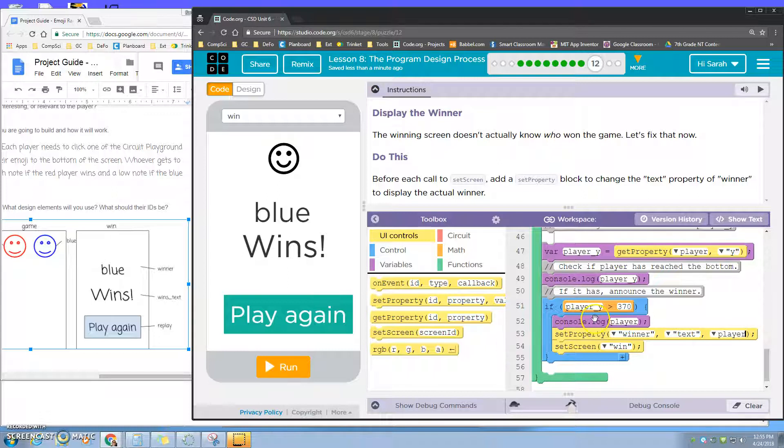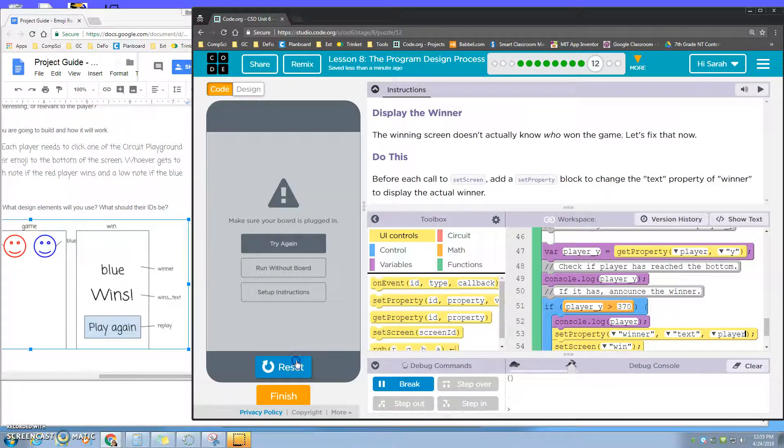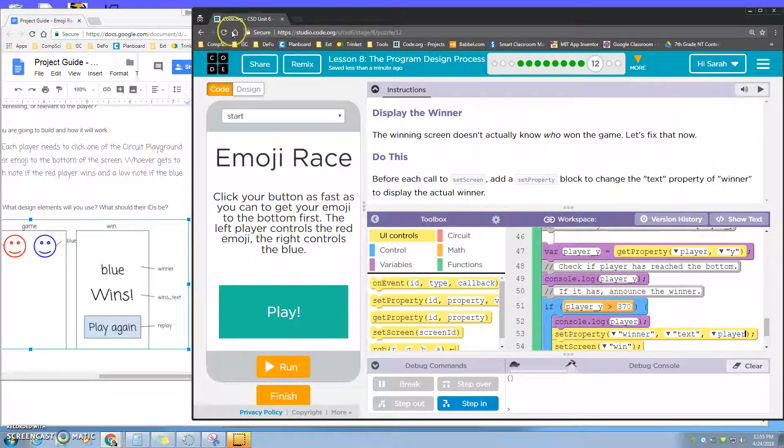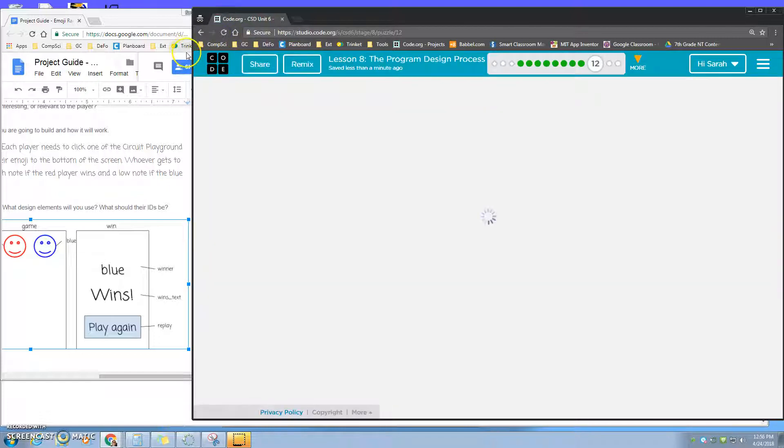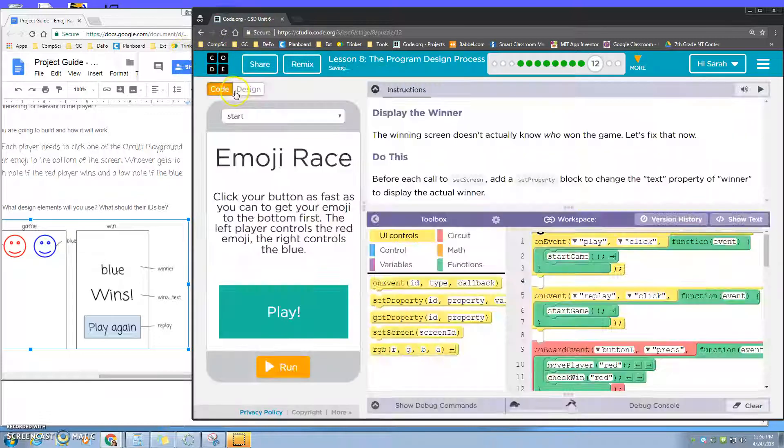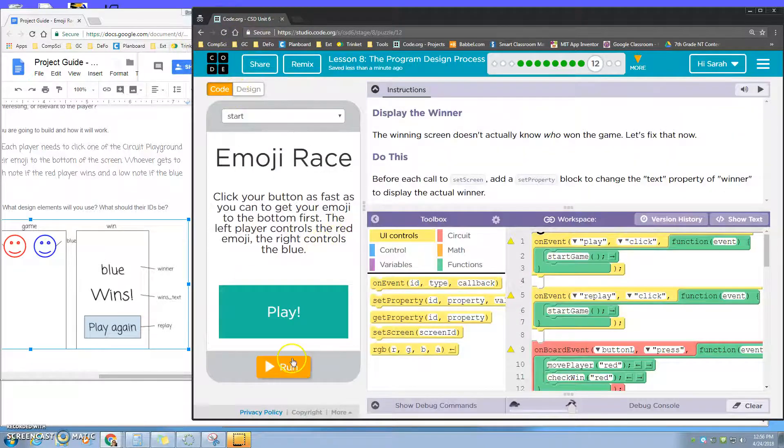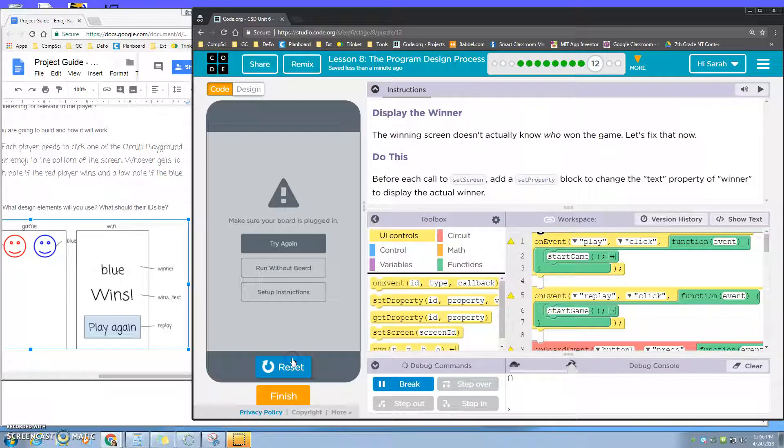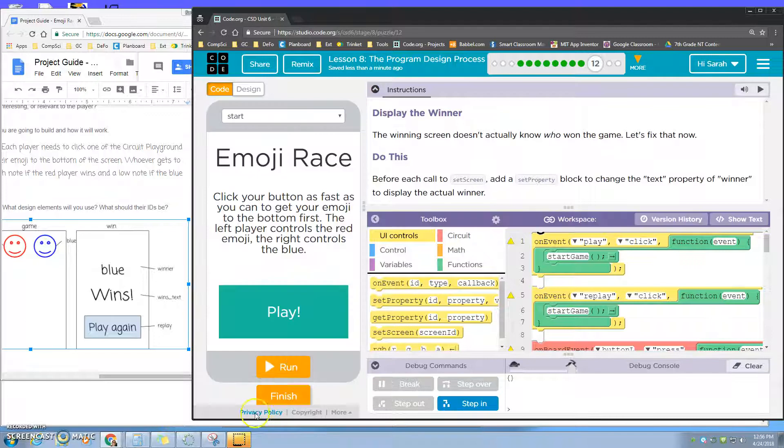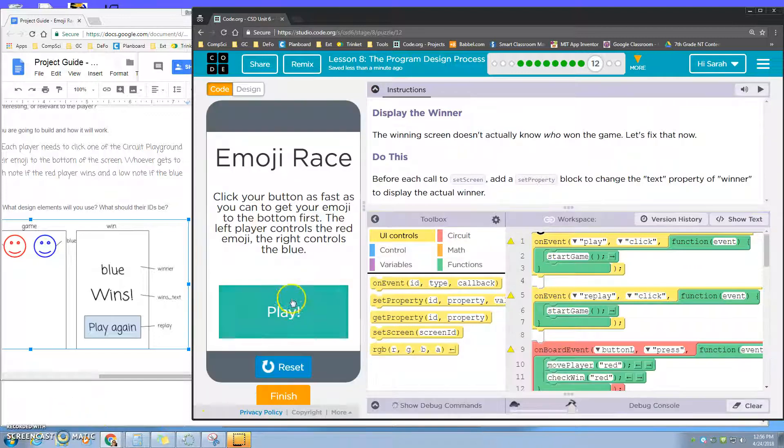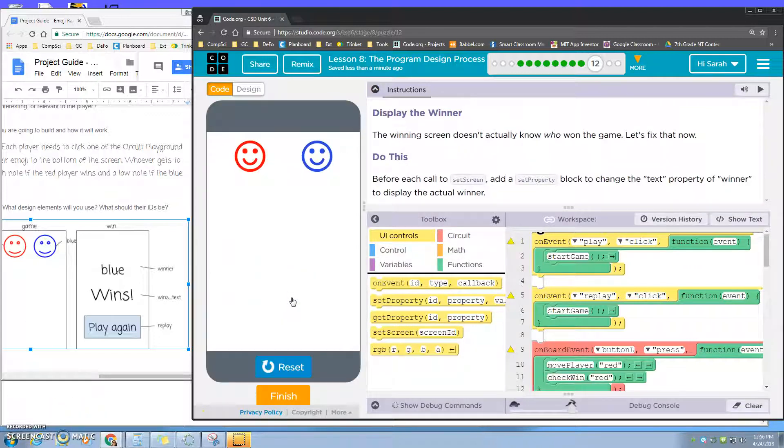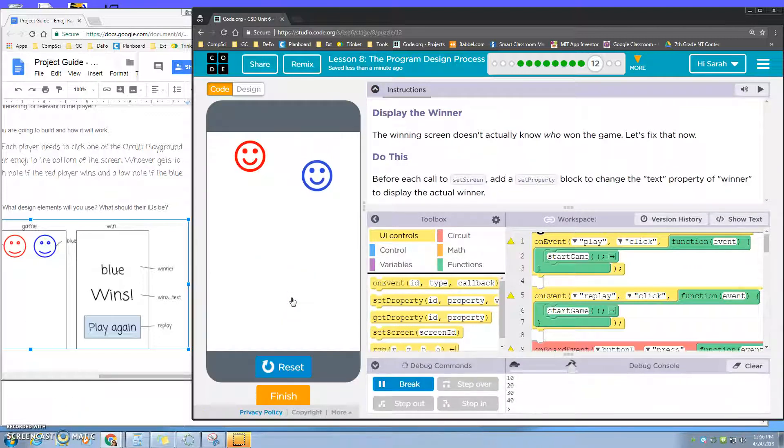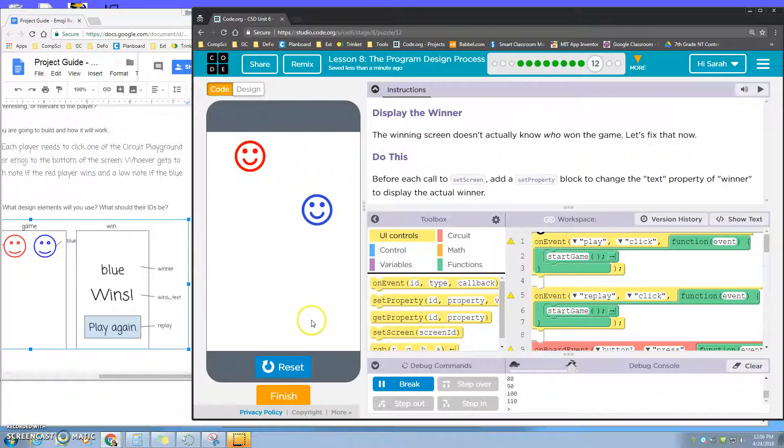So if I run this and try it, now when I click play, let's say I'm gonna make the blue player win right now.